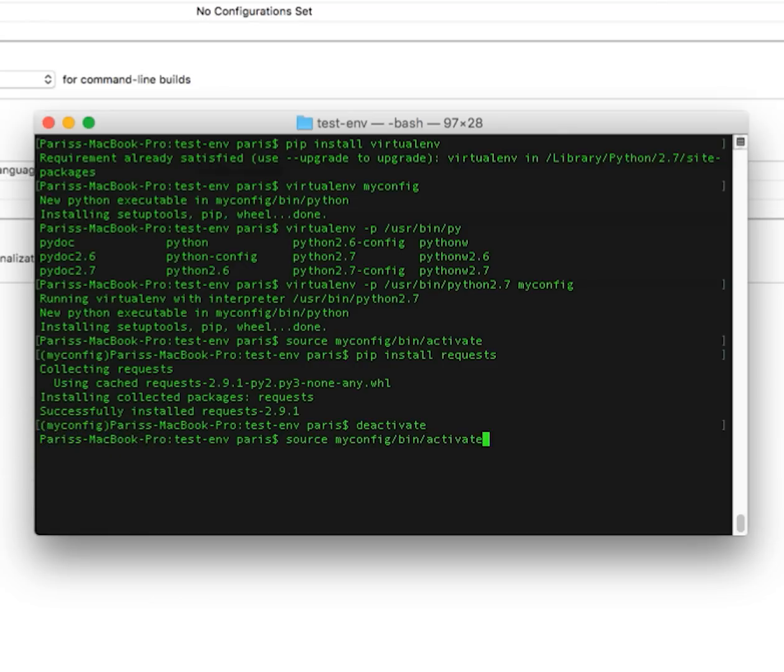But I can activate it again. Go inside the folder and type source myconfig/bin/activate and it is back again.